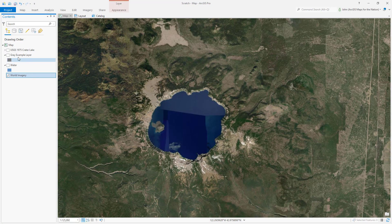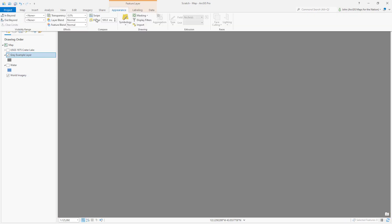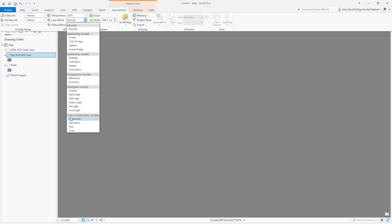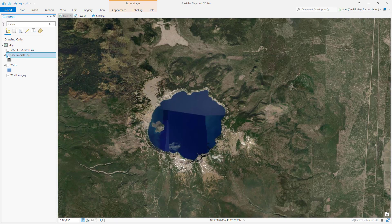Here is an imagery base map, and on top of this I've got a regular gray polygon. If I apply a luminosity blend mode, it will only pull in the hue and saturation of the underlying imagery. What if it wasn't a boring gray layer?